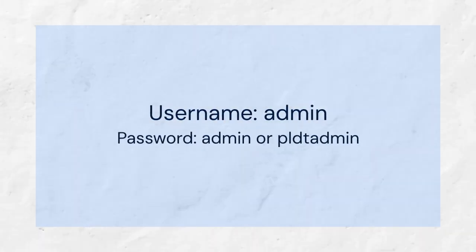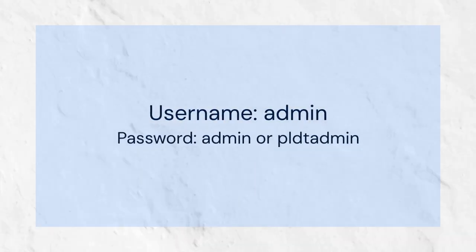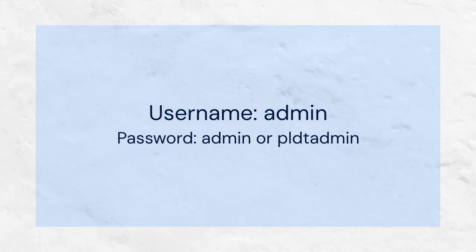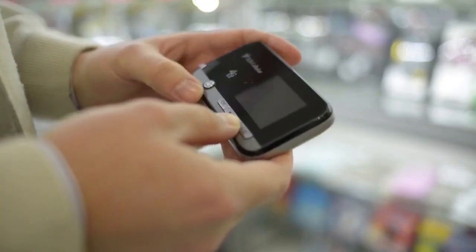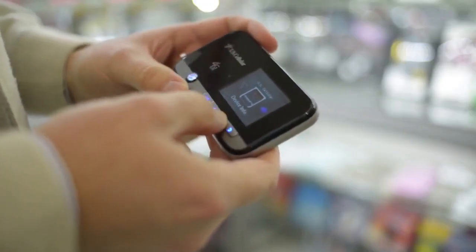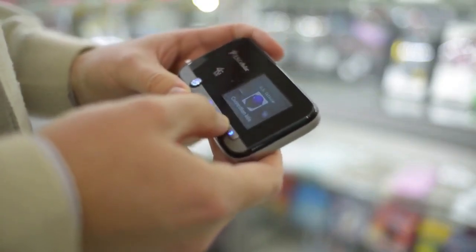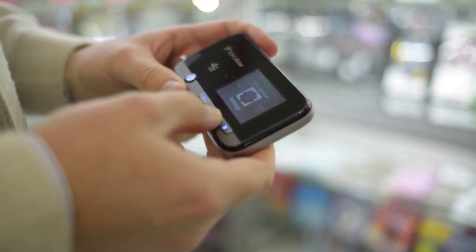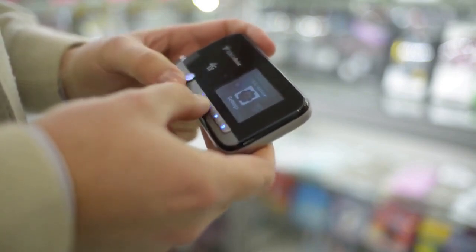You might be asked to enter a username and password. The default username is often admin, and the password might be admin or PLDTadmin. Again, check your modem's manual. Once you're logged in, look for the WLAN or wireless settings. Navigate through the menus until you find WPS settings. The location of this setting varies depending on your modem model.